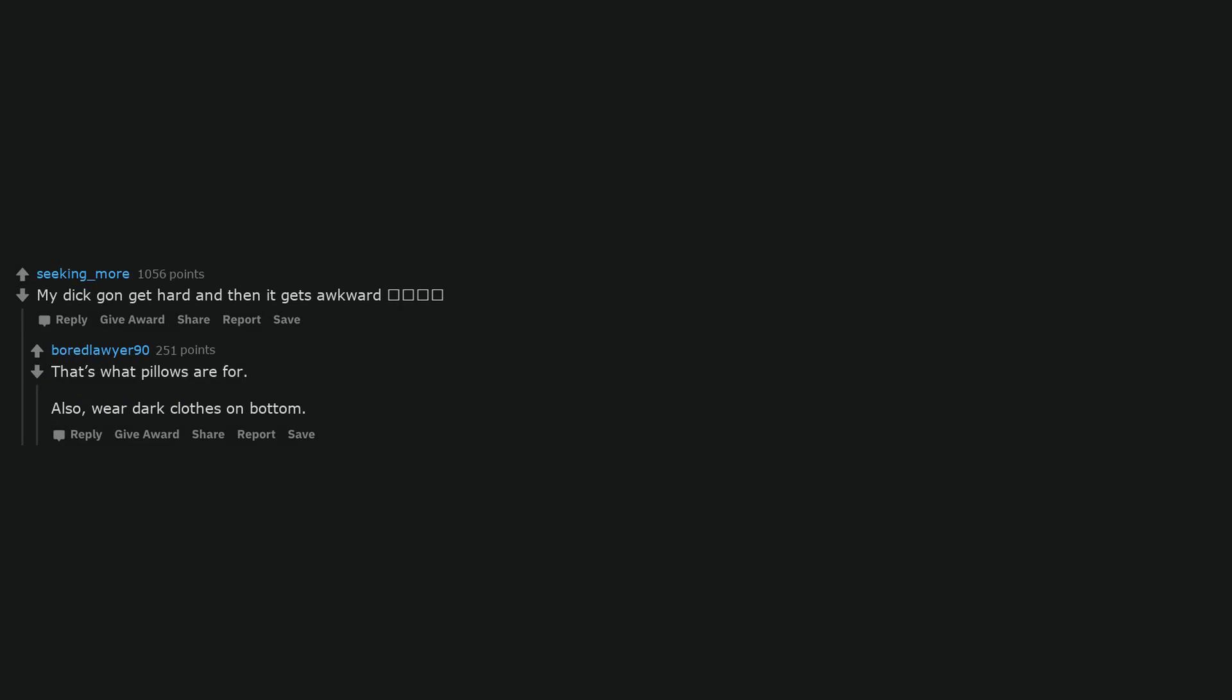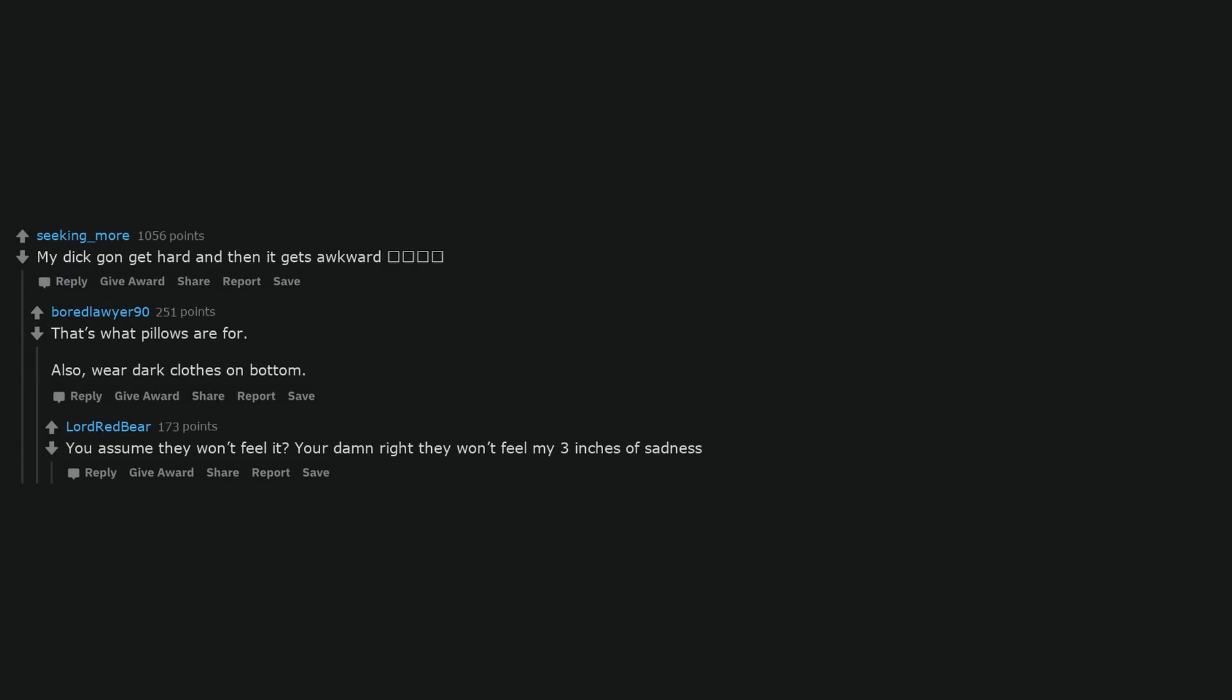My dick's gonna get hard and then it gets awkward. That's what pillows are for. Also, wear dark clothes on bottom. You assume they won't feel it? You're damn right they won't feel my three inches of sadness.